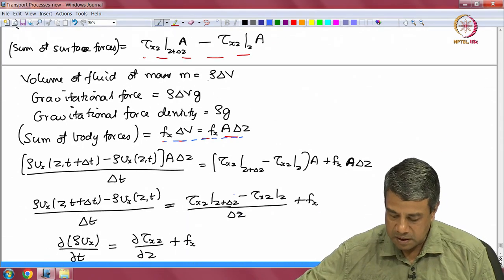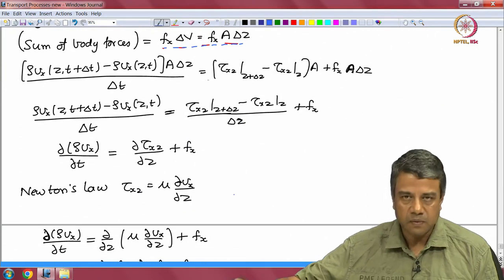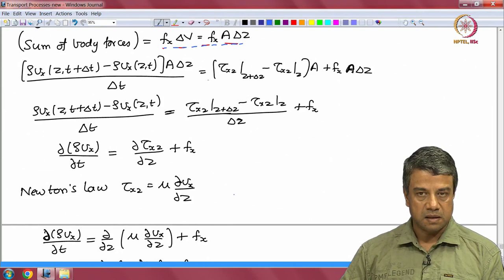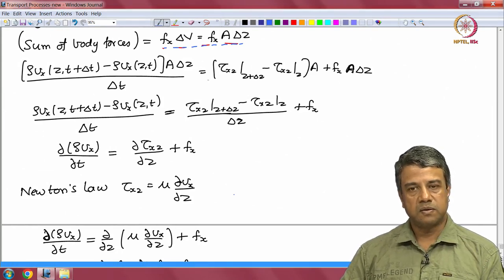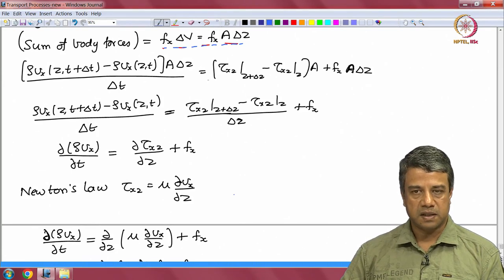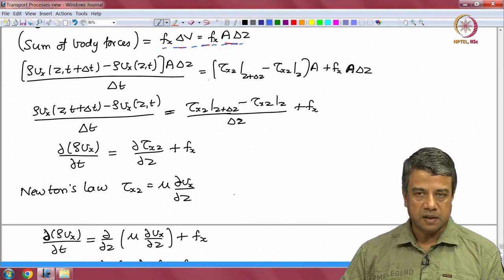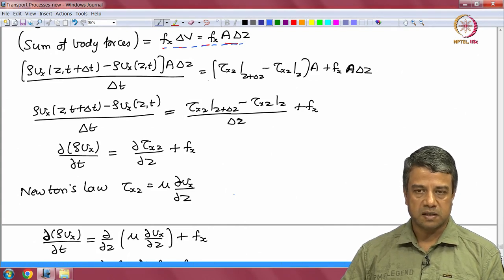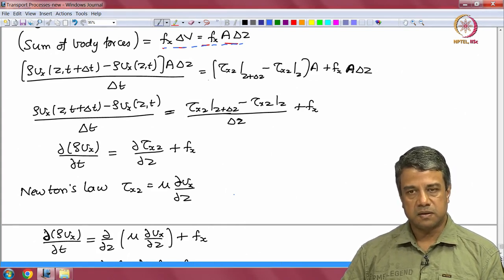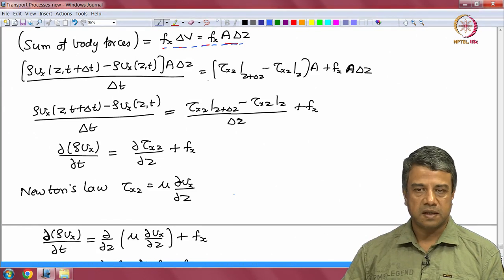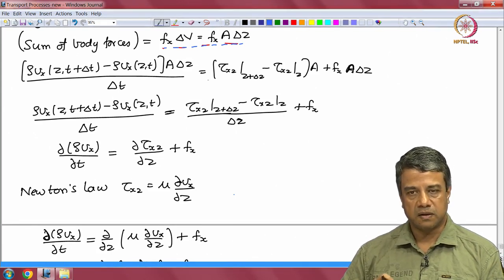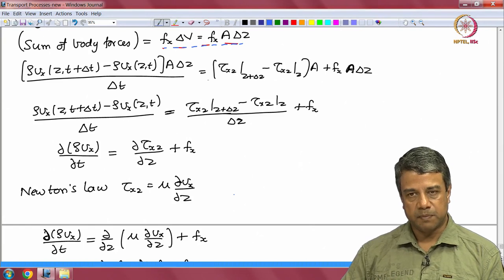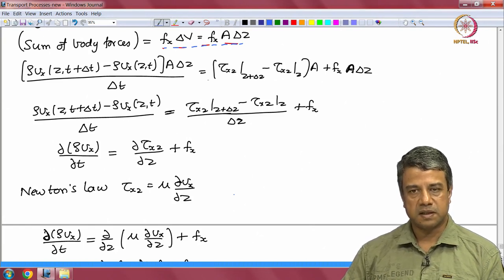Adding up all these contributions, this is the momentum balance only in the x direction. You can also do momentum balance in the y and z directions, but since the velocity is zero in both of those directions, you will get a net zero balance for those two cases. So the only non-trivial balance in this particular case is in the x direction.